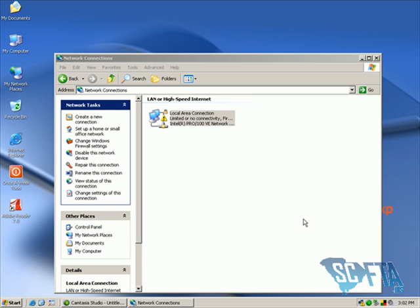This is the step-by-step walkthrough for setting up your ZoneNet wireless access point. First, go ahead and get your ZoneNet wireless access point out of the box and connect it to your PC with the supplied RJ45 cable.